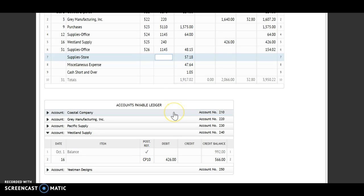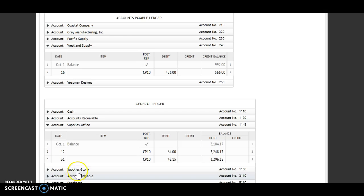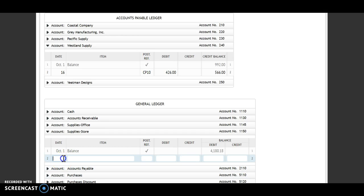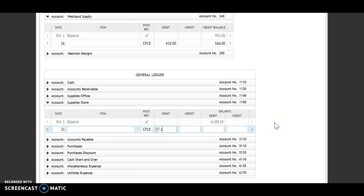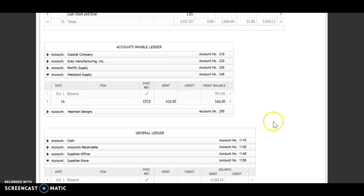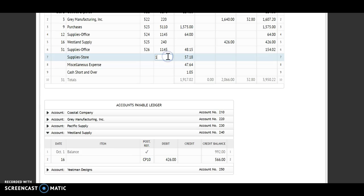Next I have Supply Store. The 31st, CP 10. I have a debit of $57.18. Debit and a debit, I'm going to add. My new balance is $4,237.36. Account number 1150 goes back up.